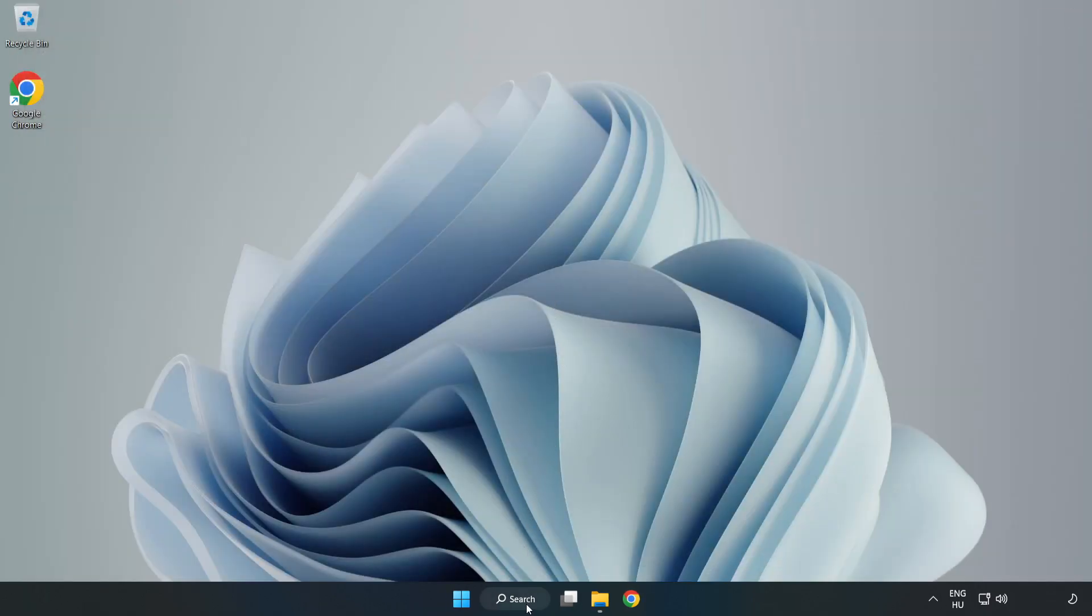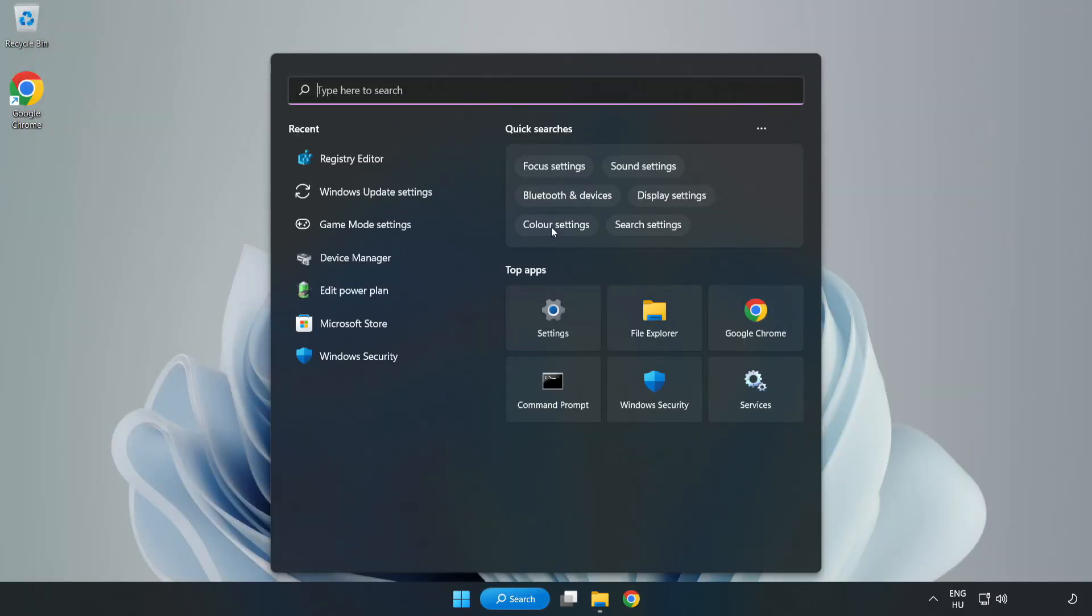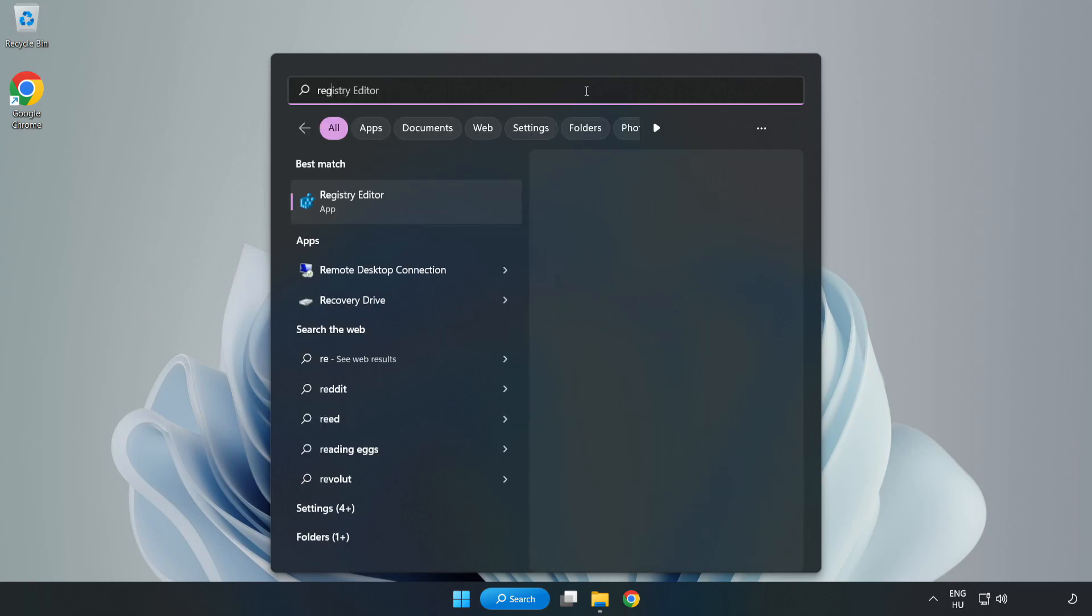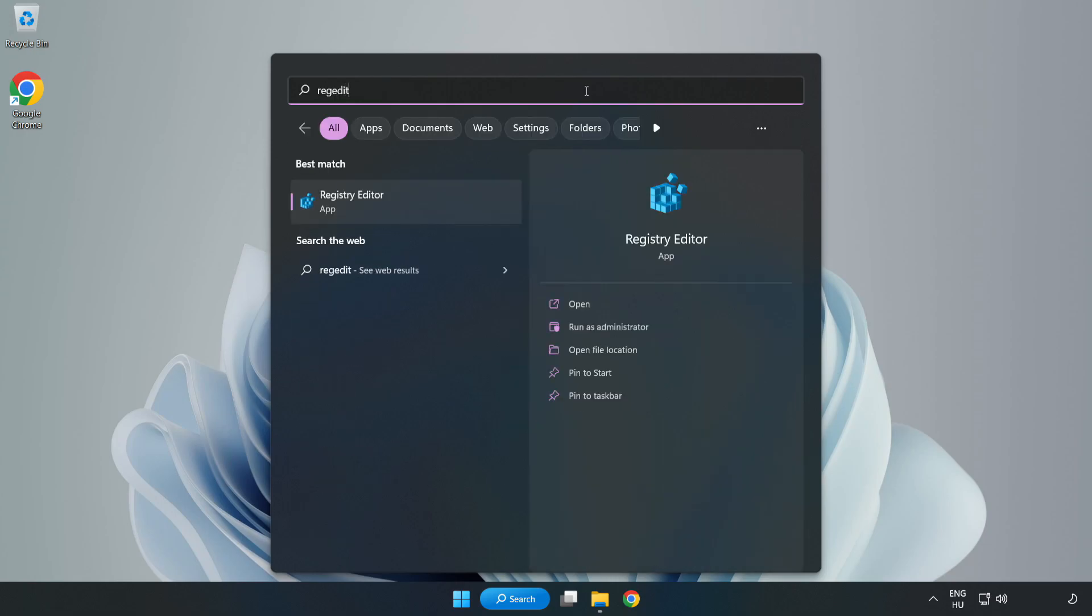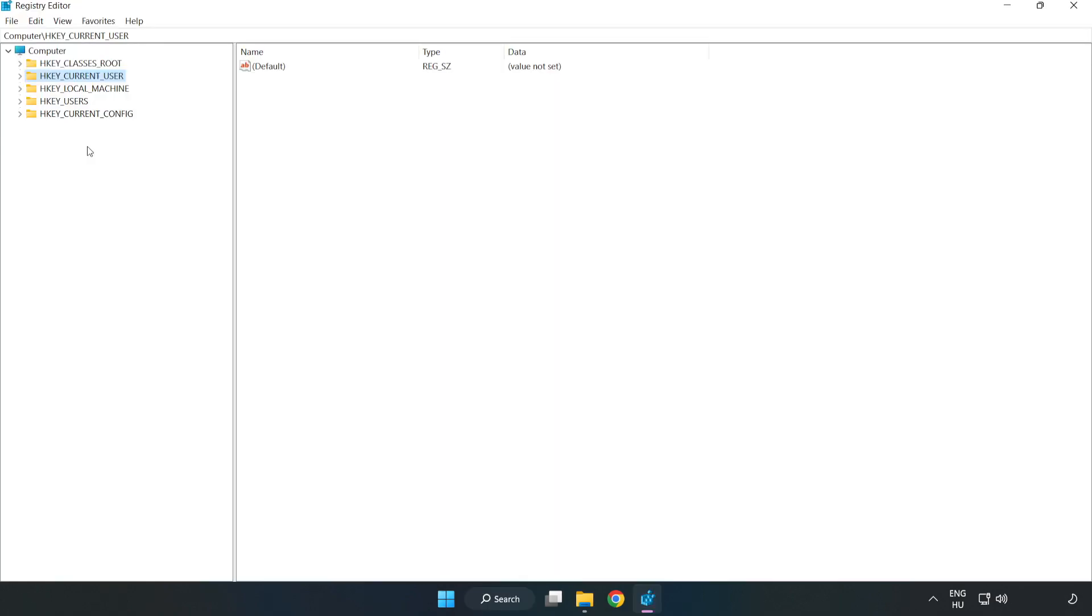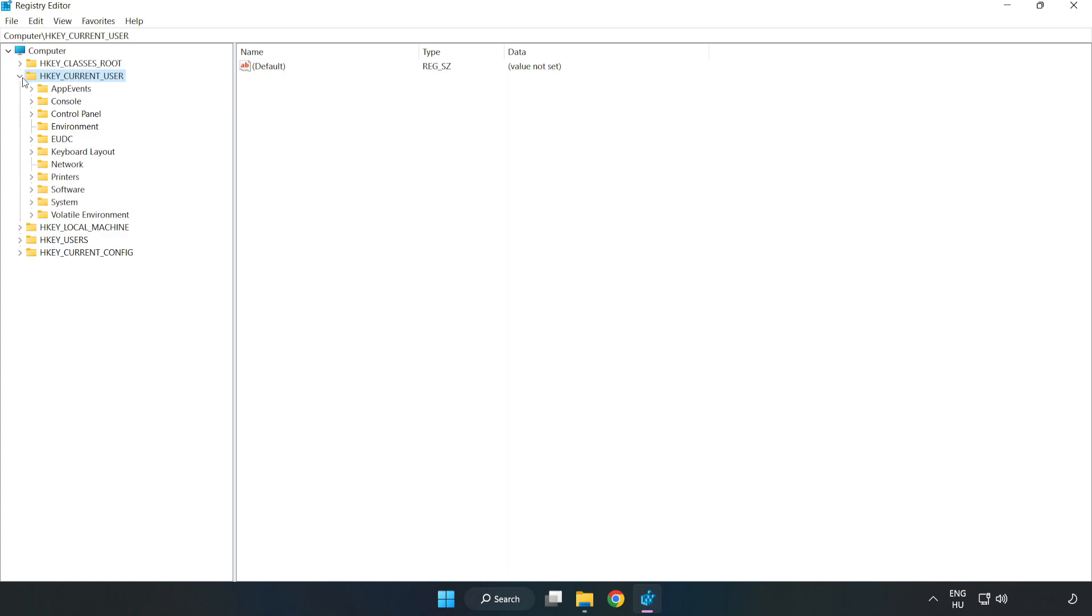Click the search bar and type 'regedit,' then open Registry Editor. Navigate to HKEY_CURRENT_USER, then System, then GameConfigStore.